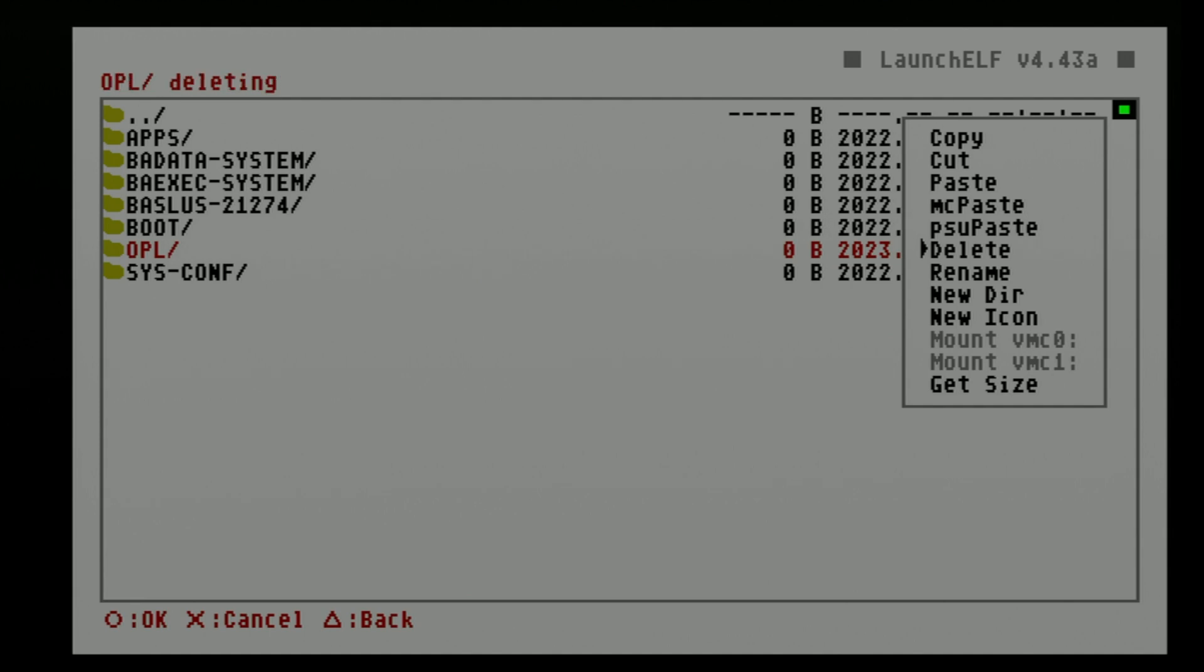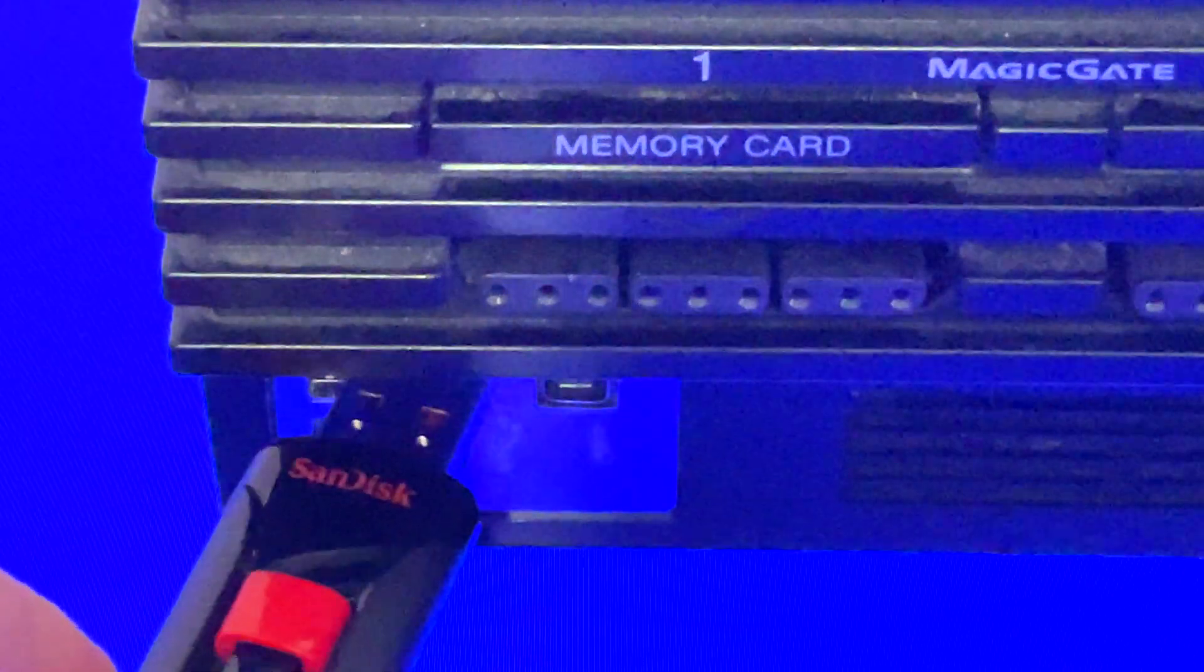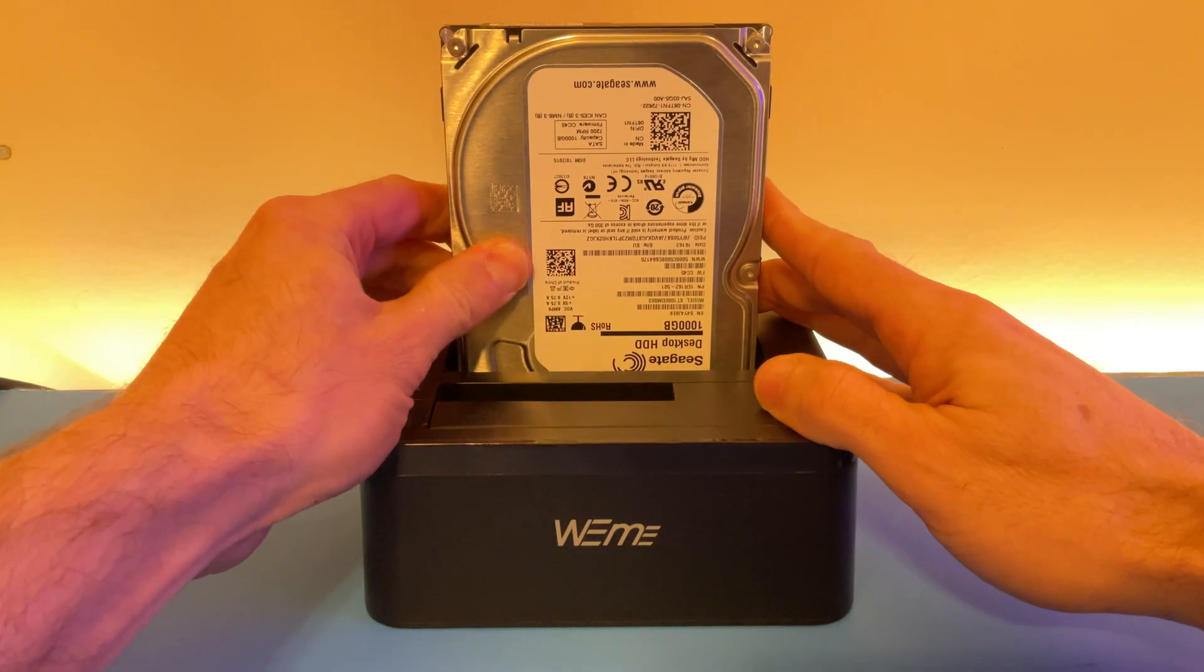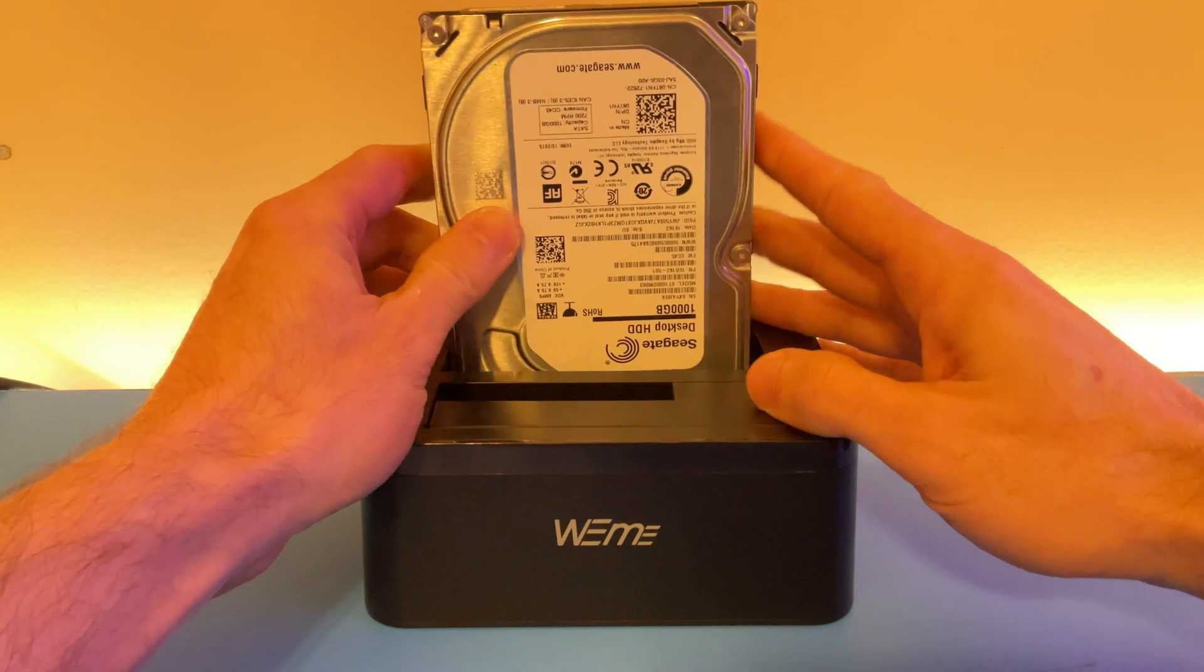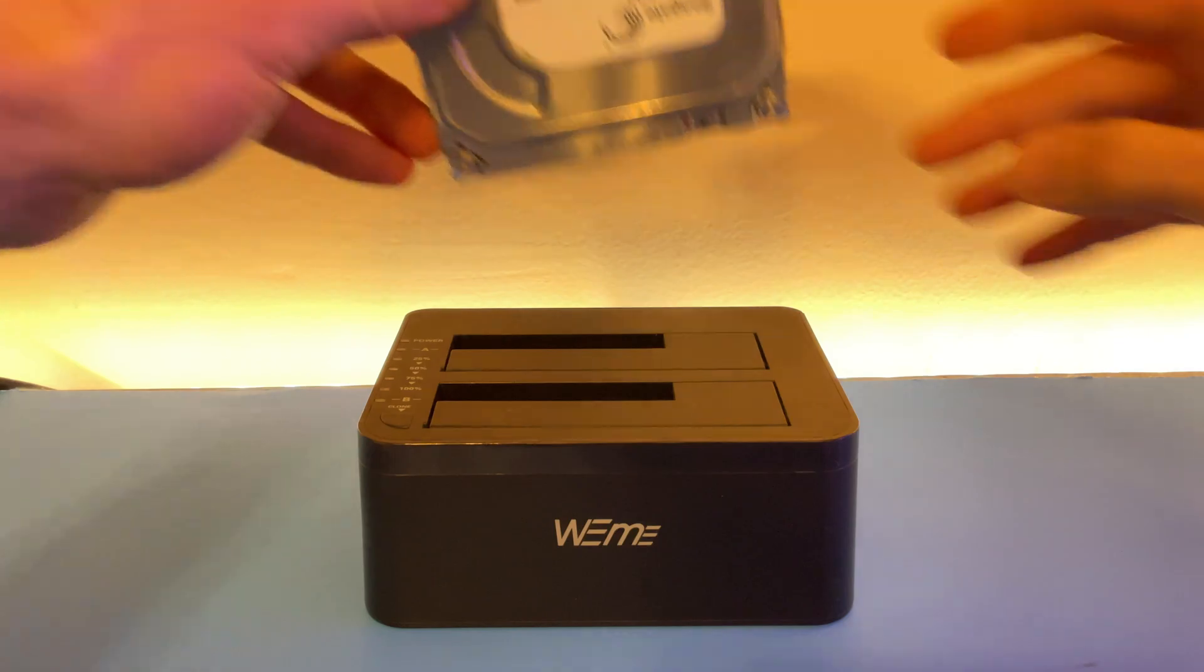At this point, power off your PlayStation 2 system. Remove the USB drive from the front of the PlayStation 2. It doesn't need it any longer. Then remove the hard drive from the SATA to USB dock.